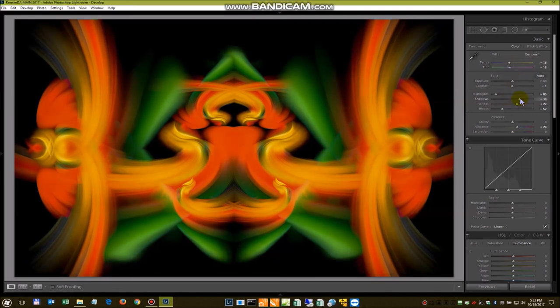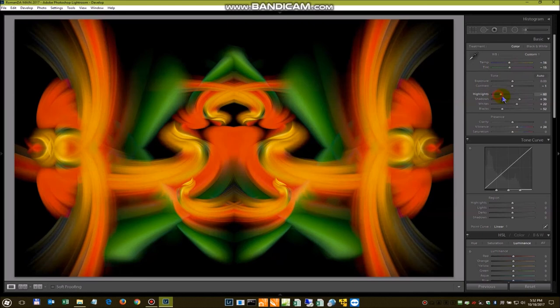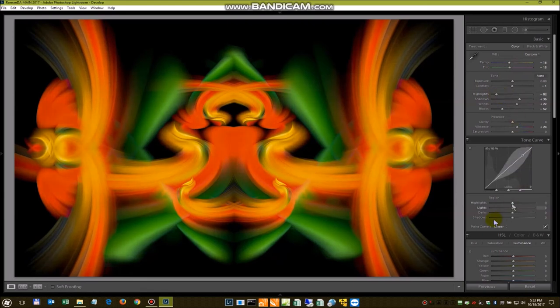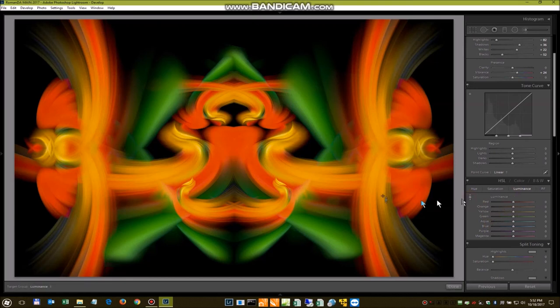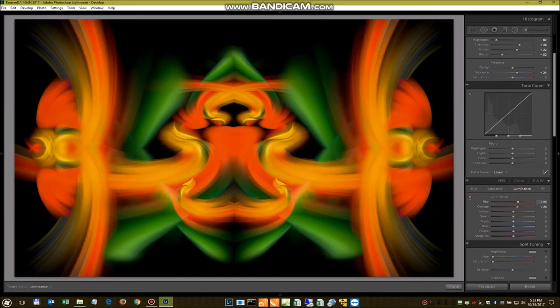Now you want to deal with shadows. Highlights. You can even come down here. In the luminance section. And darken individual colors. Or brighten them.